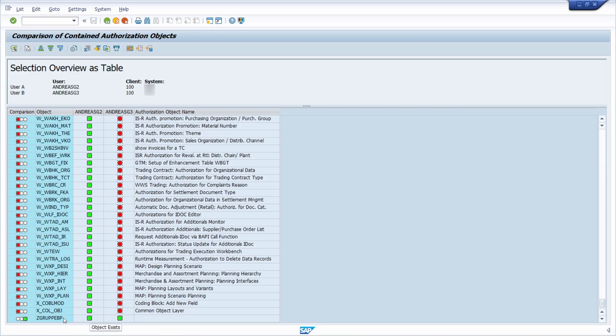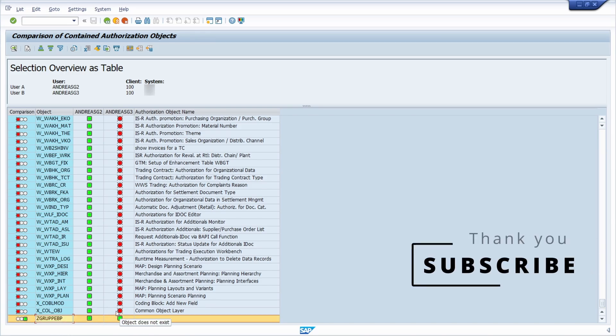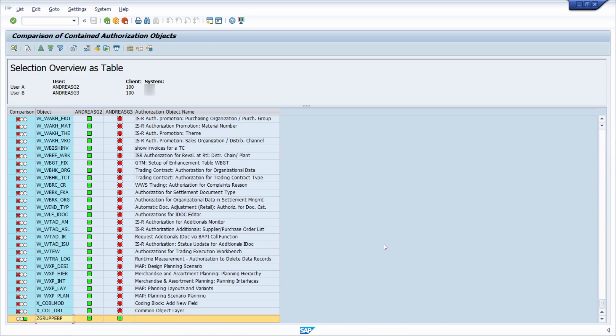Here's one object assigned to both users. This is the way you can check differences and compare SAP users in your system.